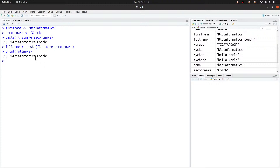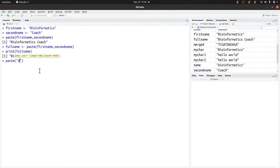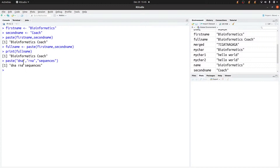With what we have here, we used two characters, but you can also add a third one. Let's try: paste(dna, rna, sequences). This will combine all three. It can be two, three, four — it's possible to combine as many as you need.